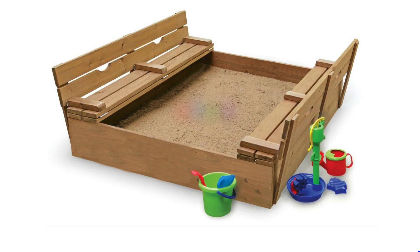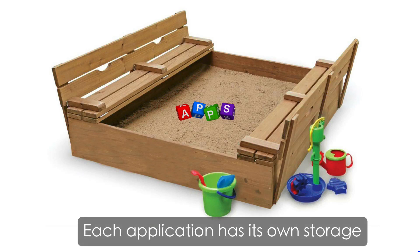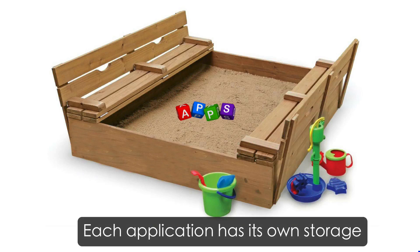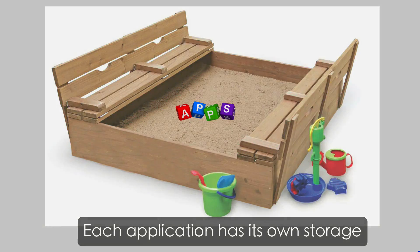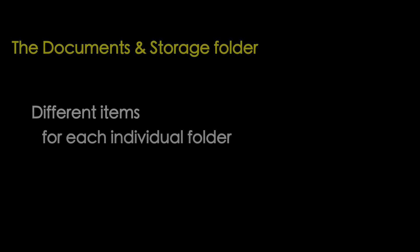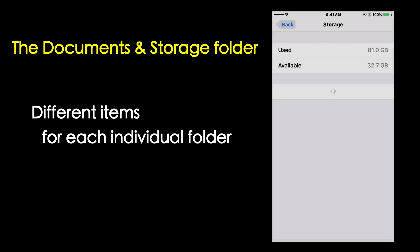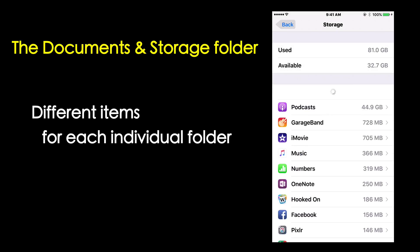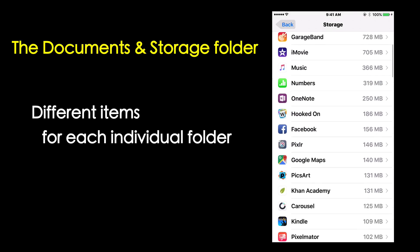Each application works in a sandbox environment, which means that each of these applications has its own individual storage. The Documents and Data folder contains different items for different applications.